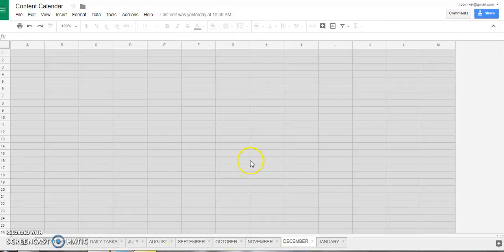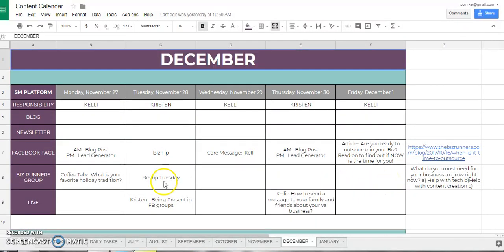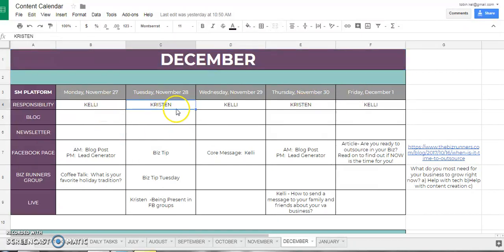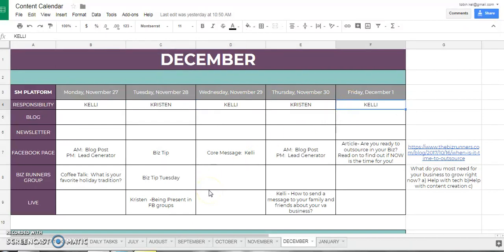Now I want to show you what a monthly spread looks like. This was December. On this column we have the social media platform — our Facebook page, our group, and maybe Instagram, but a lot of what we do is repurpose for Instagram so we left it off. We have blog posts, email campaigns, and going live. Here we have the week, who is responsible, so on this day Kristin's going to give a business tip posted on the page and in the group, and that's what she's going to go live about.